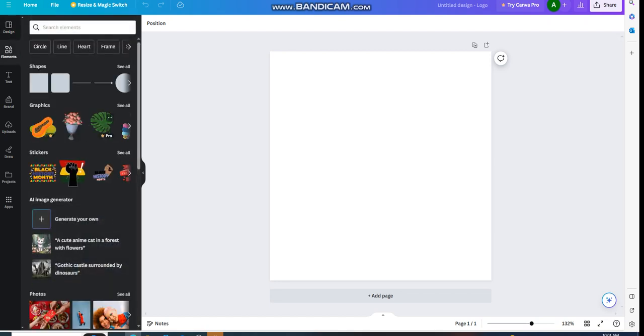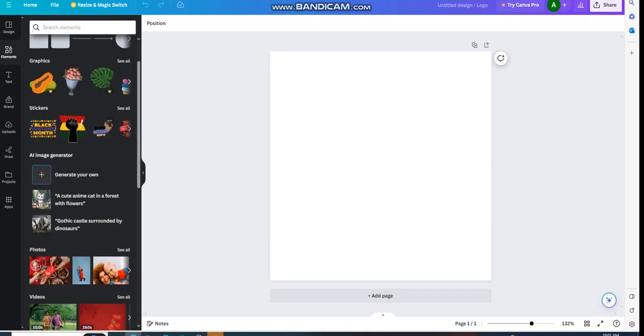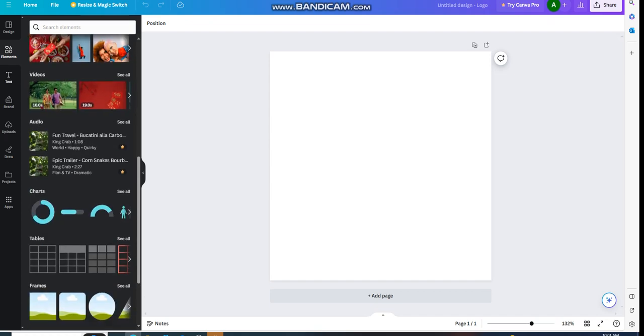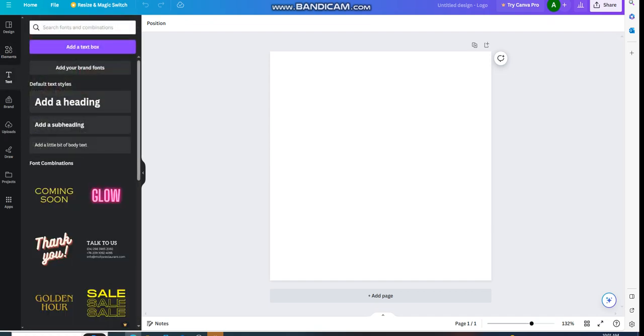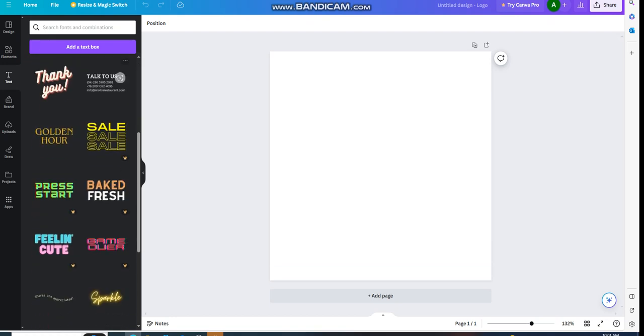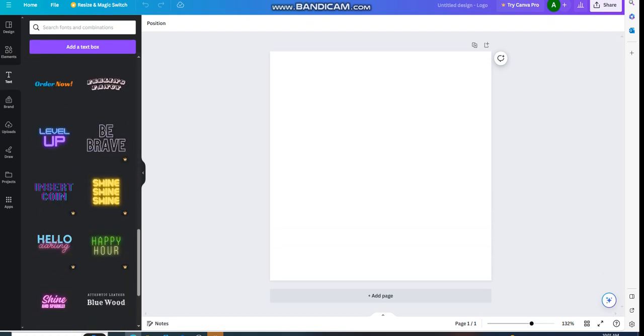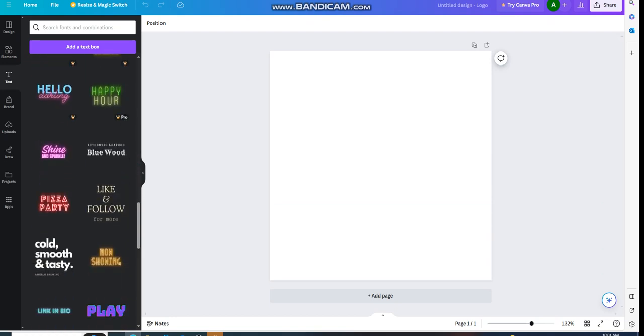For text, you can add a heading or any font combinations to enhance your logo design and make it better.